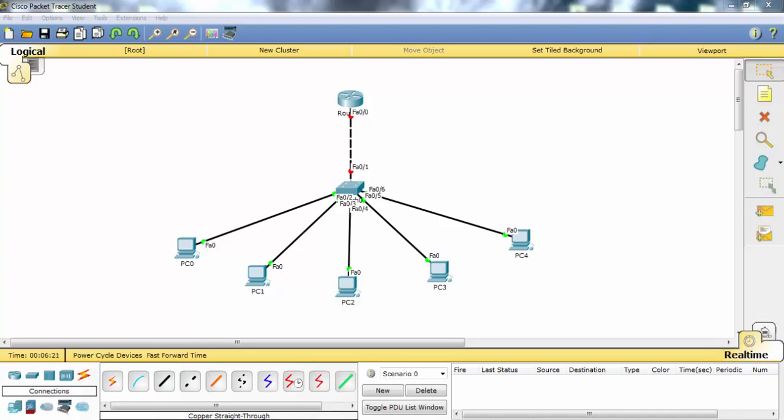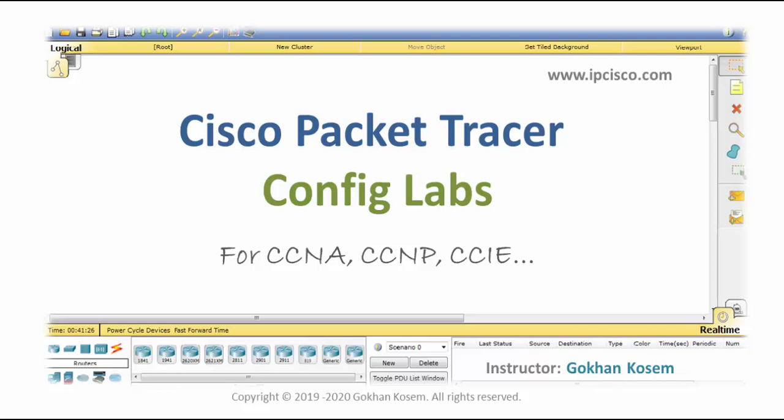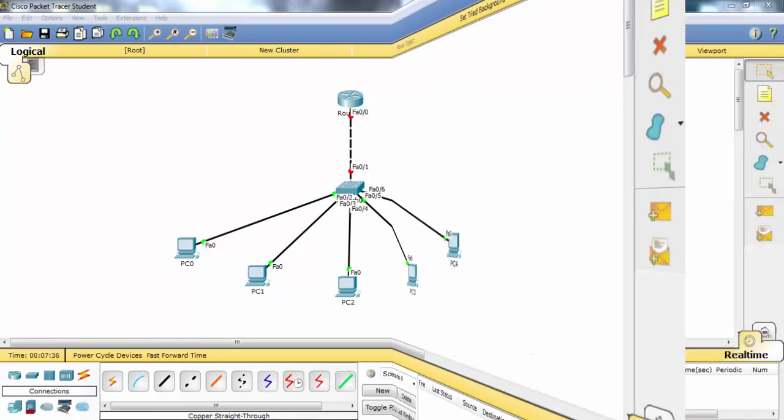In this configuration example, we will configure DHCP and here we will use a router as our DHCP server. We will create the IP pools in the router and then the router will give the IP addresses to the PCs.